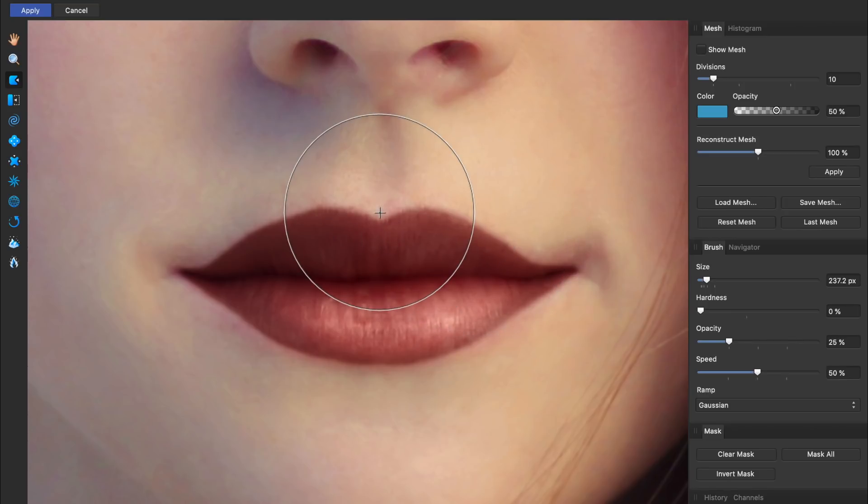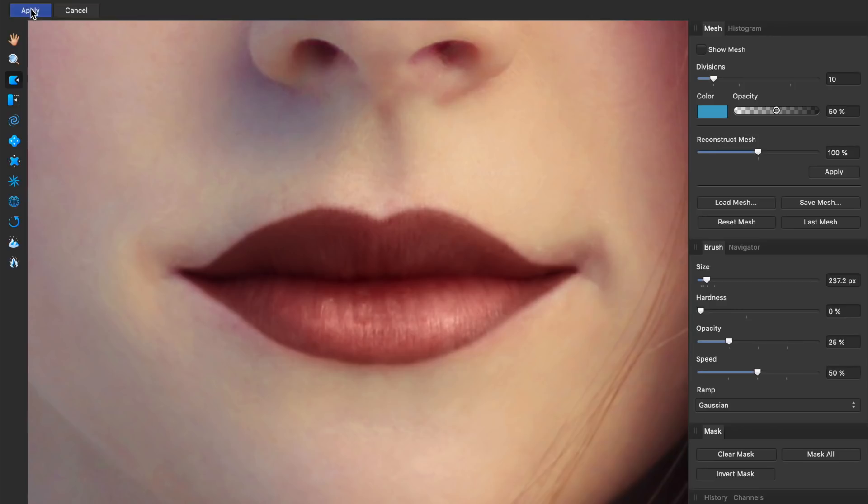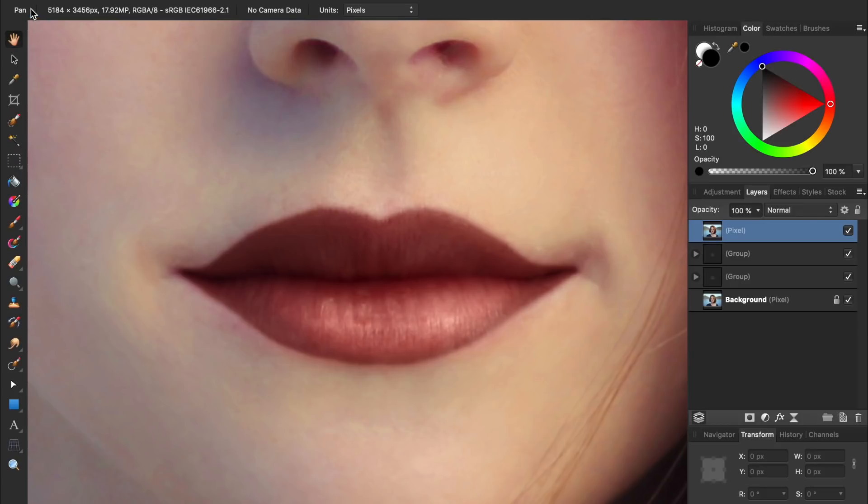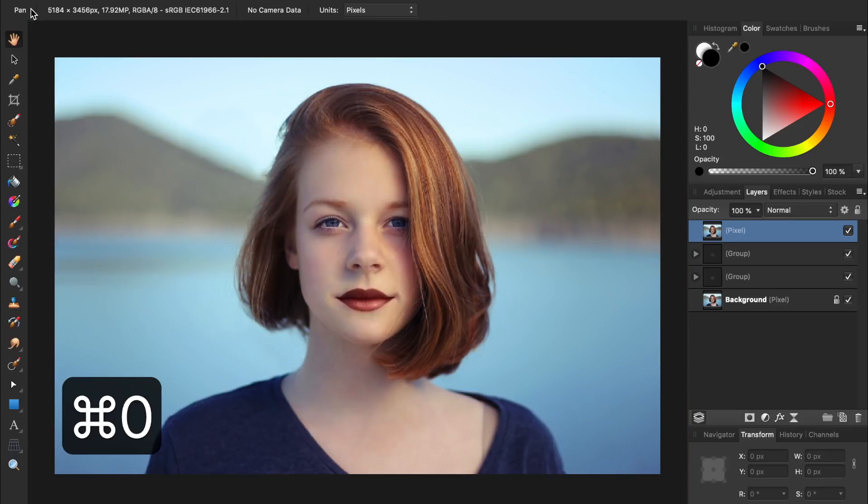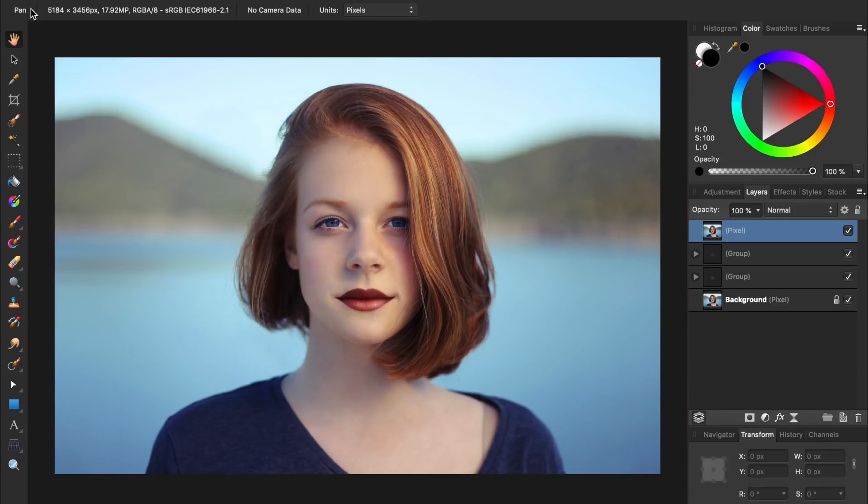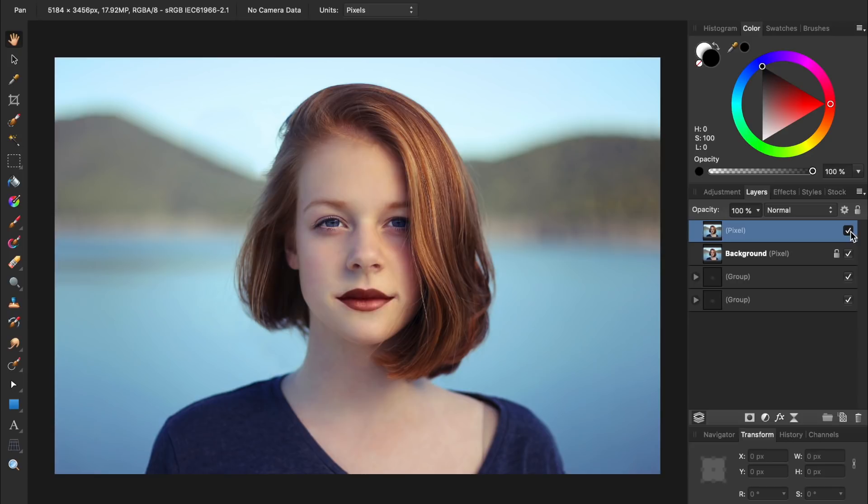When you're done liquefying, press Apply at the top. To see a before and after, I'm first going to zoom out by pressing Command or Control 0. Then I'll bring our original photo layer right underneath our final layer. If we turn our final layer off, we can see the photo we started with. And if we turn the final layer back on, you can see the woman with her lipstick applied.